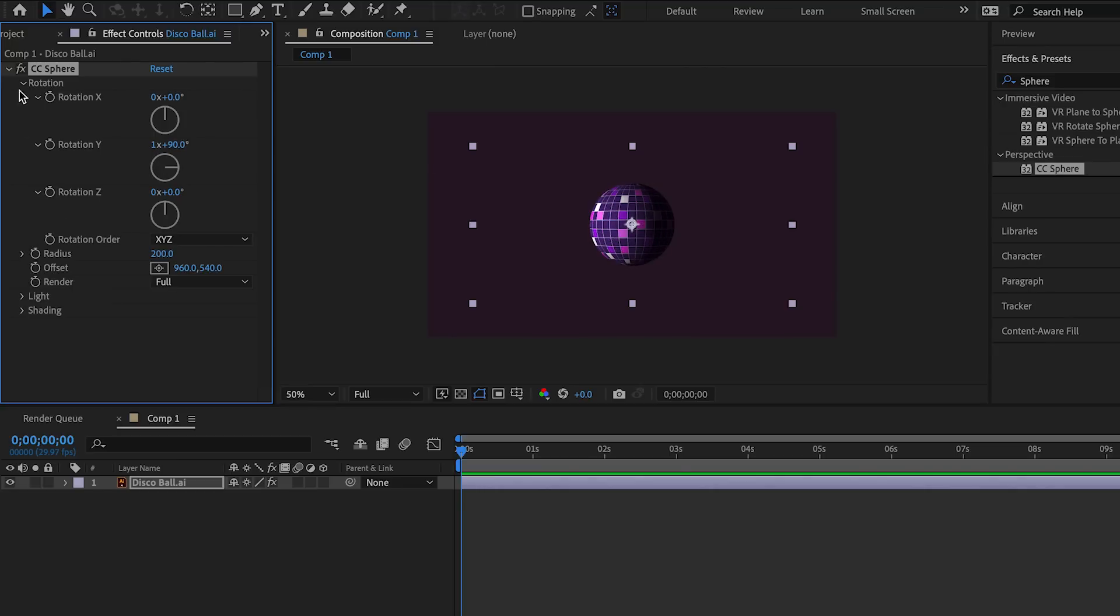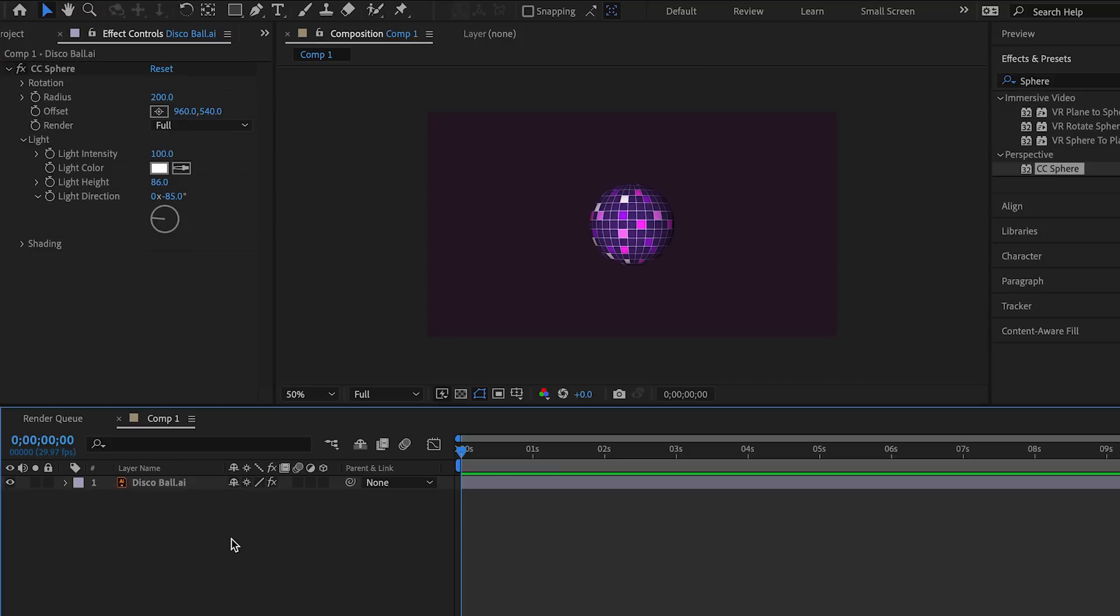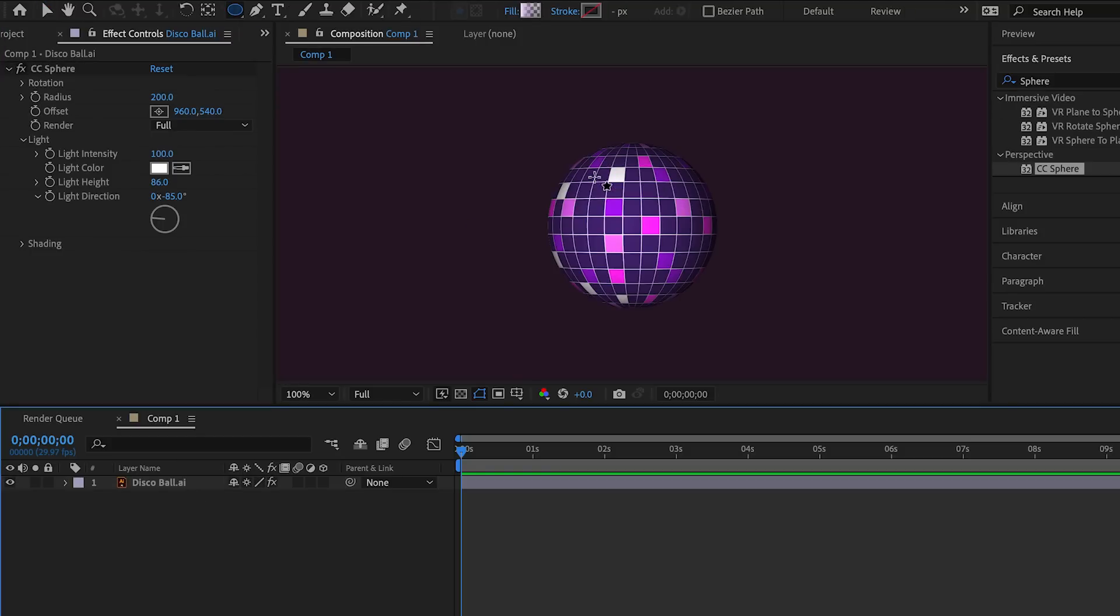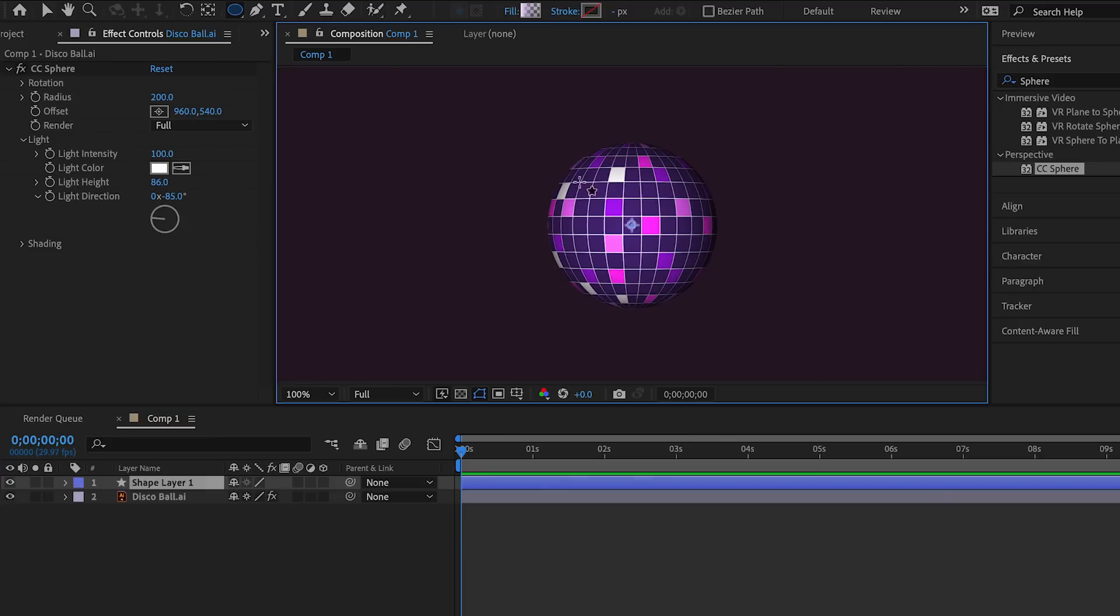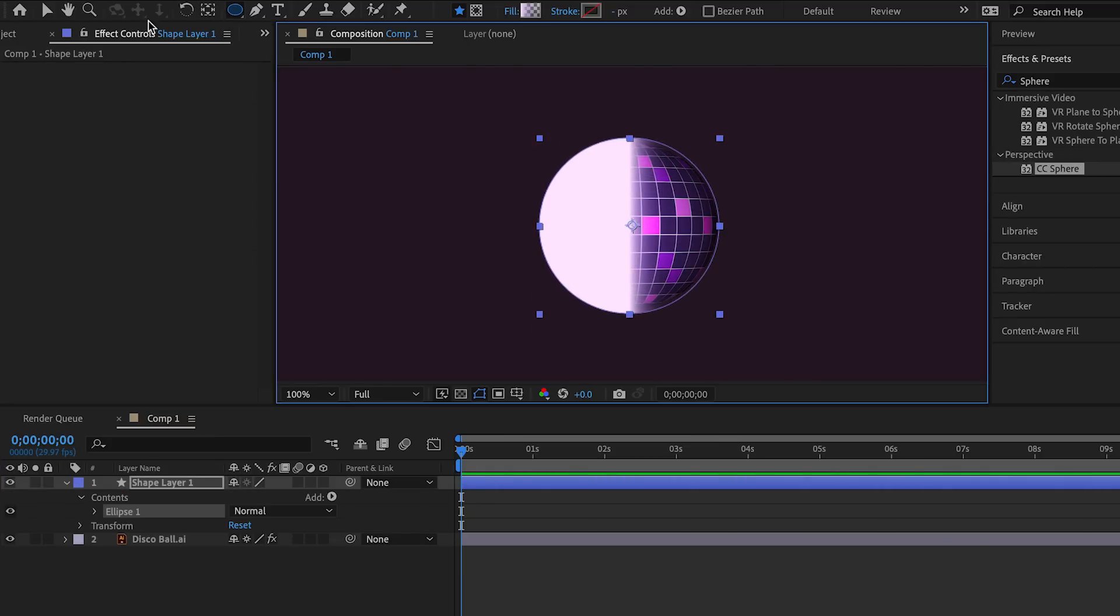Let's work on some details. We can adjust the light height. We create a shape layer and draw a circle. No need to be 100% precise. The circle can be a little bit bigger than the disco ball.